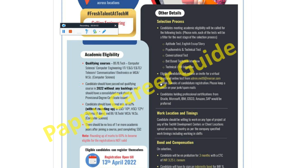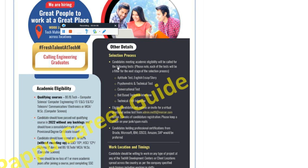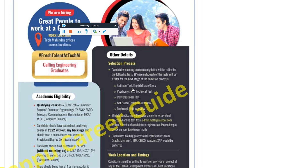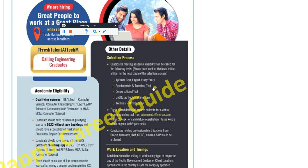Now the selection process: candidates meeting eligibility criteria are called for the following tests. Please note that each test is an elimination round — if you do not qualify the first test, you cannot proceed to the next step. There are a total of five rounds, each being an elimination round. After completing Round 1 assessment, you will receive a Psychometrics and Technical test, which includes a coding round.